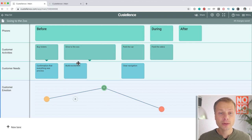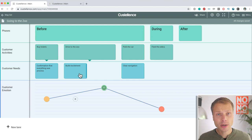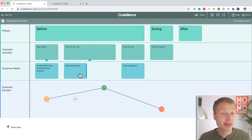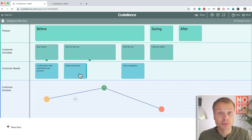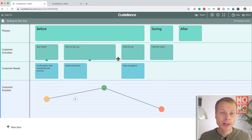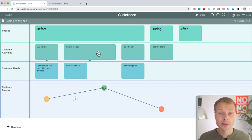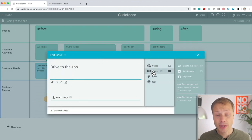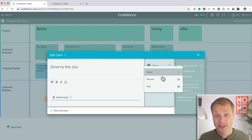Well, for that, we would need to indicate somehow what are the areas of the journey that we're working on? What are the things that we're going to remove? What are the experiences that we want to improve? So, there are a few ways you can do that in Costalence. One of them is by actually having a status.